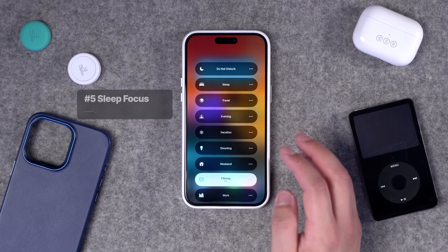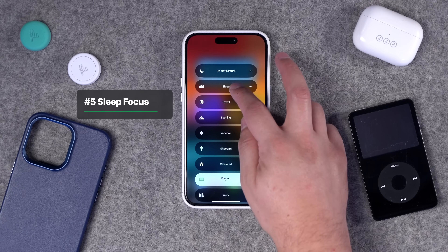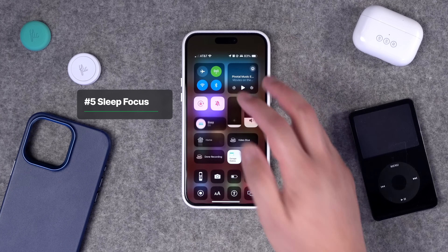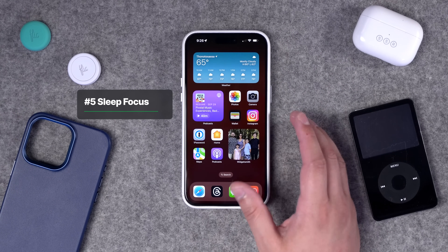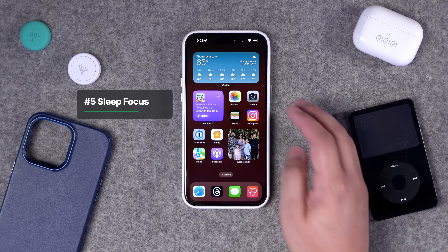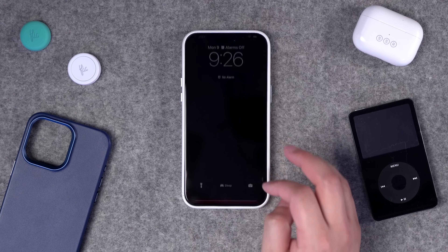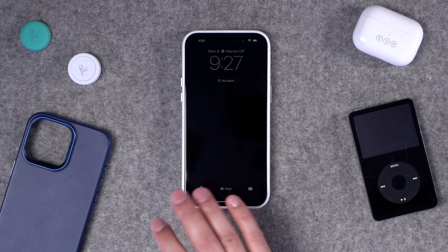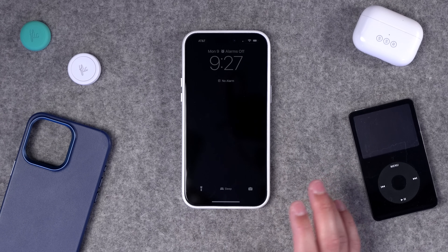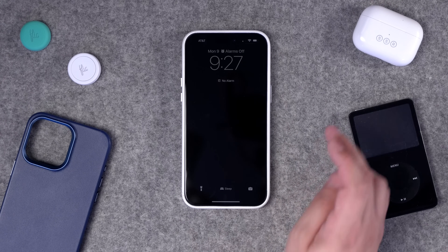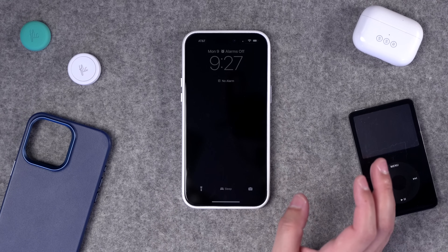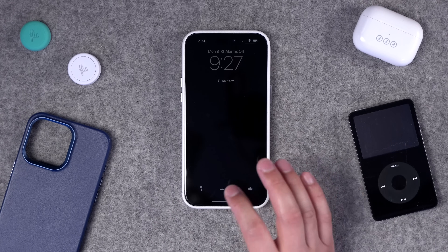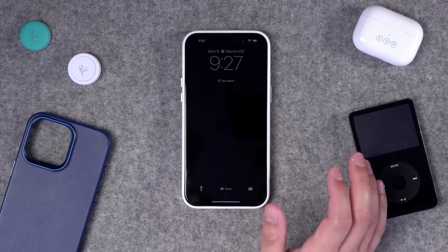As a bonus, I also have a Sleep focus mode that activates with my sleep tracking and Apple Watch scheduling. It uses the same home screen as my evening and weekend modes, and on the lock screen everything dims with a very thin clock, and all notifications are turned off so nothing interrupts sleep.